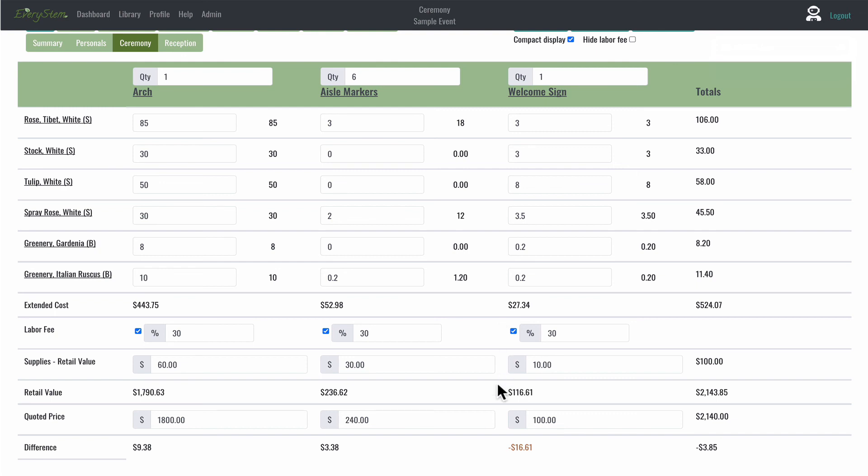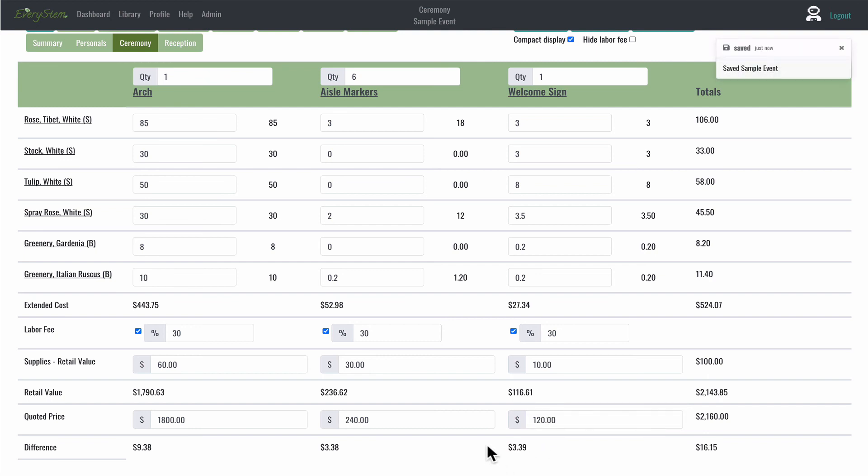And it increases my retail value by a total of $17.44, giving me a negative difference of $16.61. So I either need to increase the quoted price and charge my client $120 for this design to hit my financial goals.